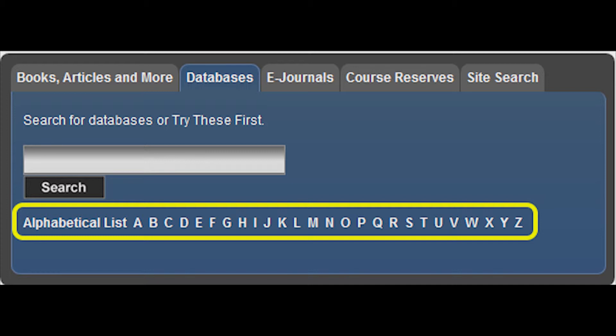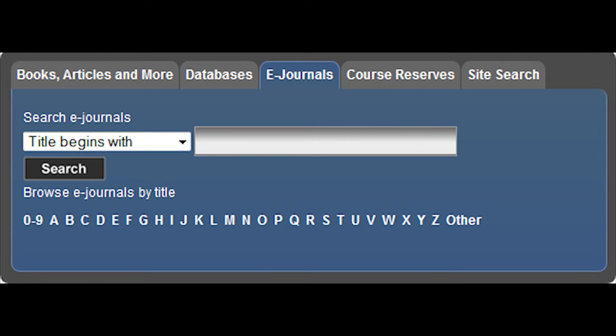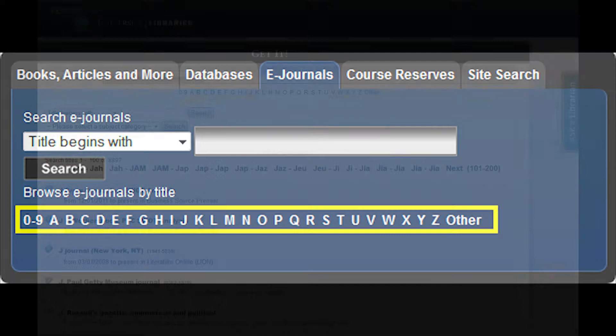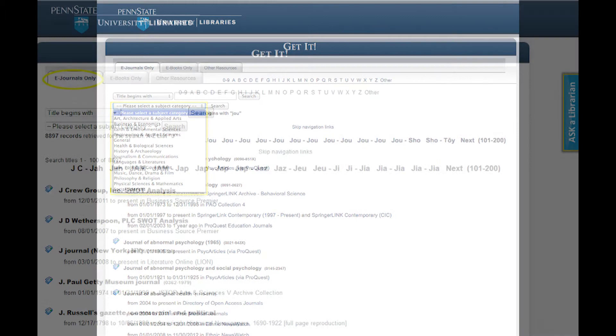To search e-journals or electronic journals, you can search using four different options: title begins with, title equals, title contains all words, or ISSN equals. You can also browse e-journals by title. When you click on the search button, you can then narrow your search down to subject area and e-journal only or e-book only.